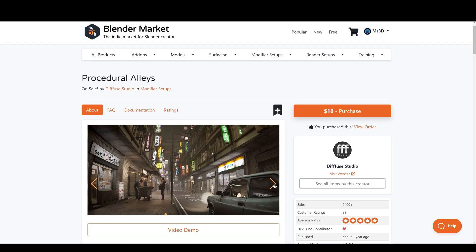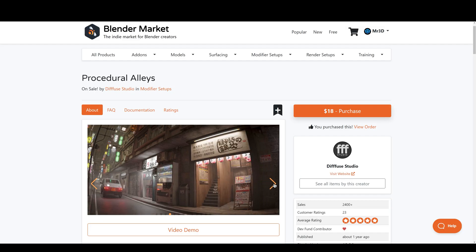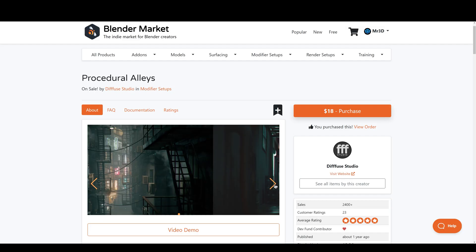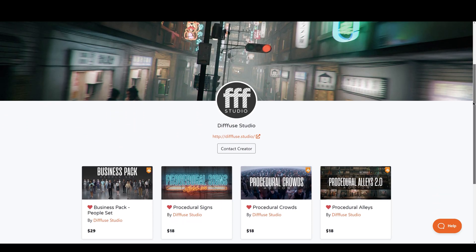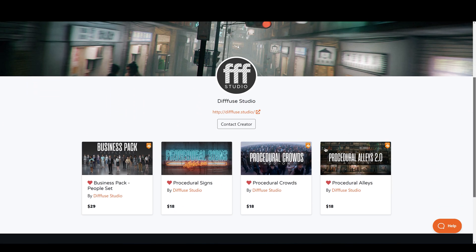For those who would like to explore further, the link is in the description. Additionally, if you're looking for a procedural crowd simulator to add crowds into your alleys or a sign generator, they also have those available for you. With all that being said, let's dive into Blender to see this in action.